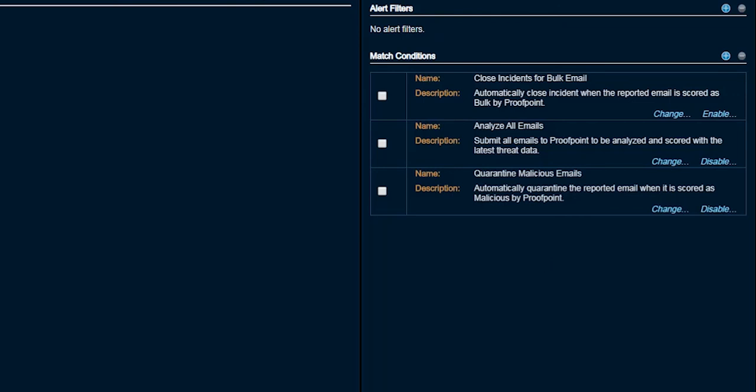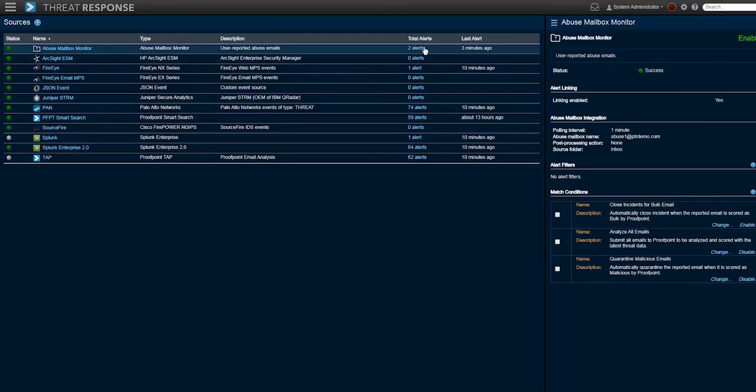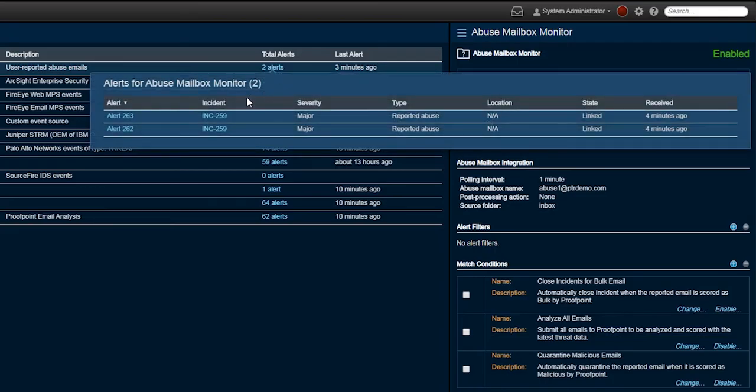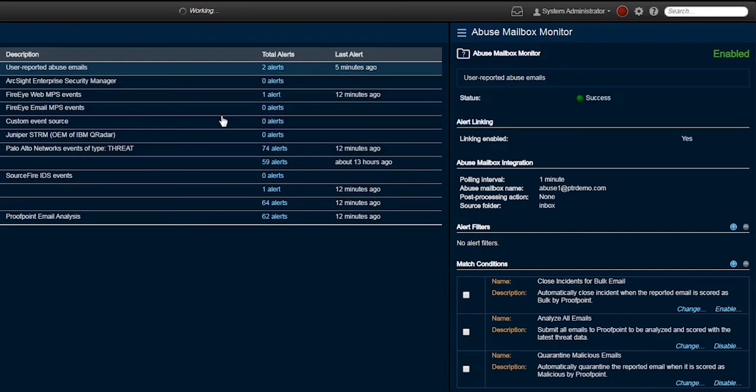So now let's take a further look at the enrichment that took place. The reported message is showing up as incident 259 with a major severity level and is classified as a reported abuse message.